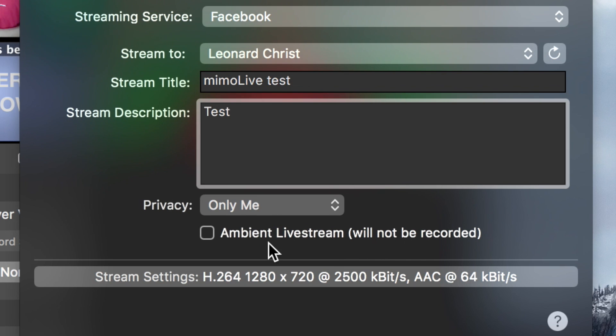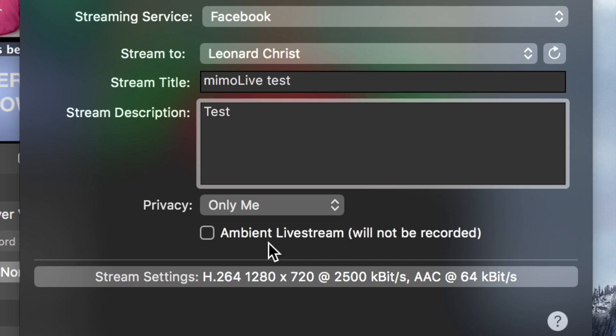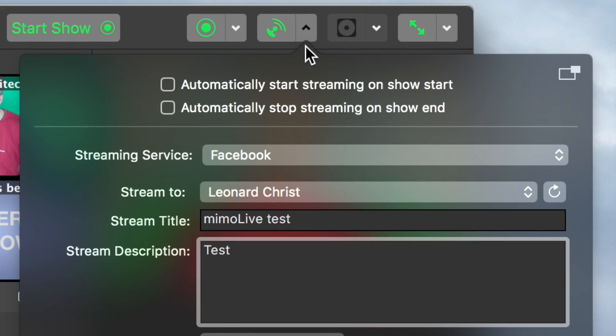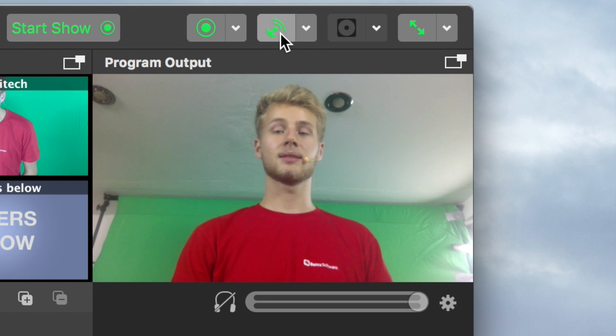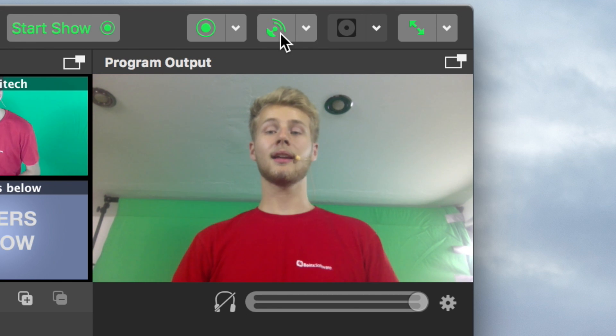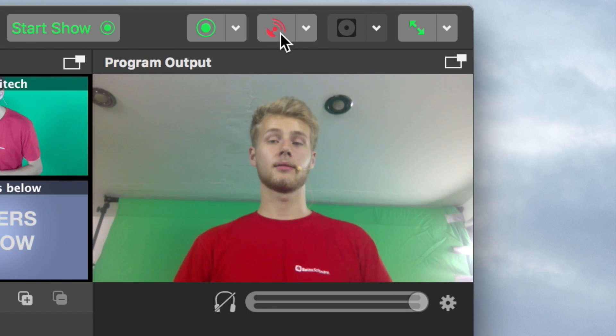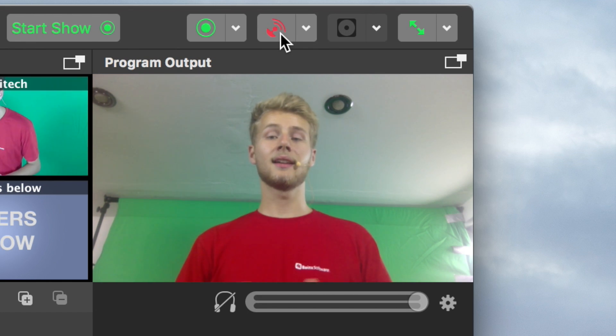The last thing to select is whether you want your stream to be an ambient live stream or not. That means that Facebook won't automatically record and keep your stream for people to watch it afterwards. I'll leave it as it is. And to start your stream now, just click the streaming icon and after some seconds it will turn red, indicating we are live.